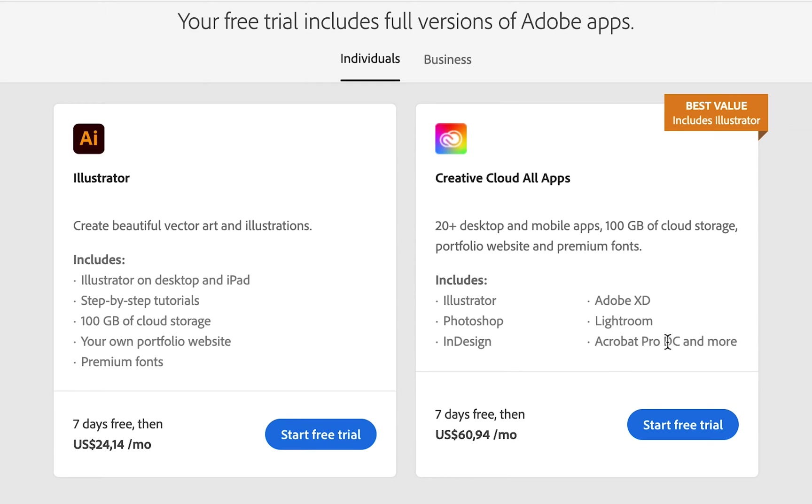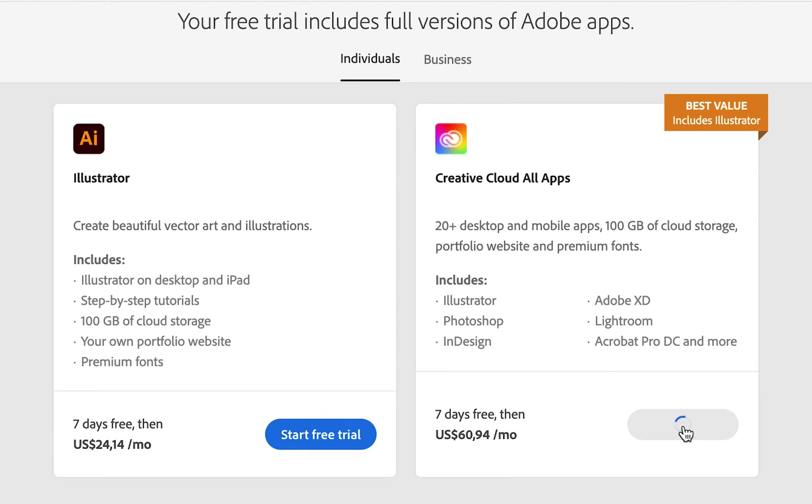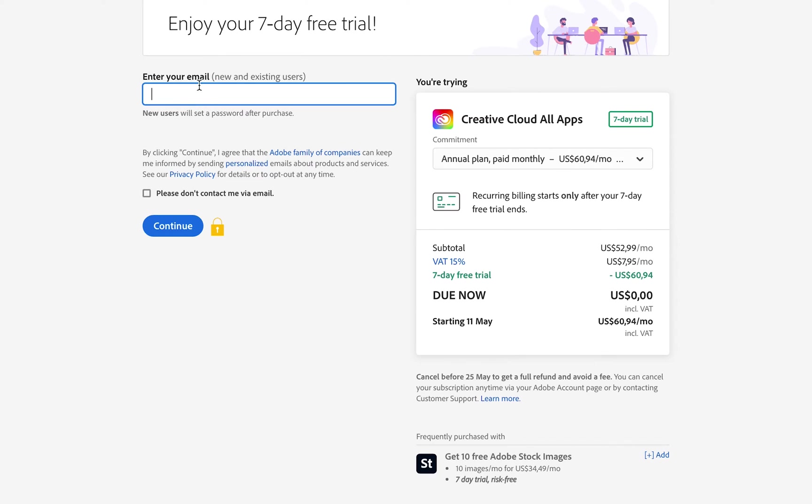Just have a look at which option you would prefer, and then you can select Start Free Trial. You're going to enter your email to get started. This is for new and existing users. If you are a new Adobe user, you will set a password after activation of your free trial.